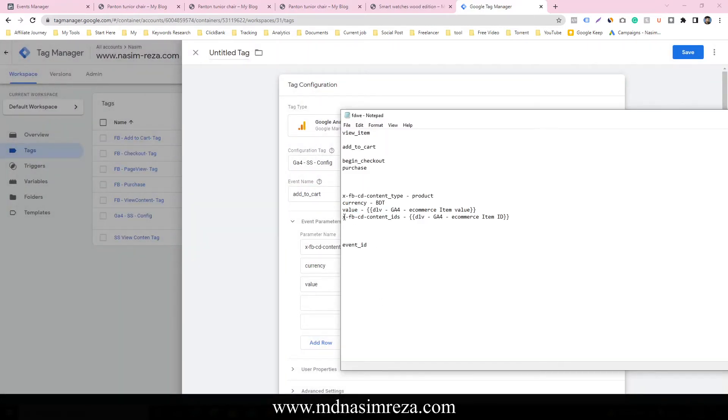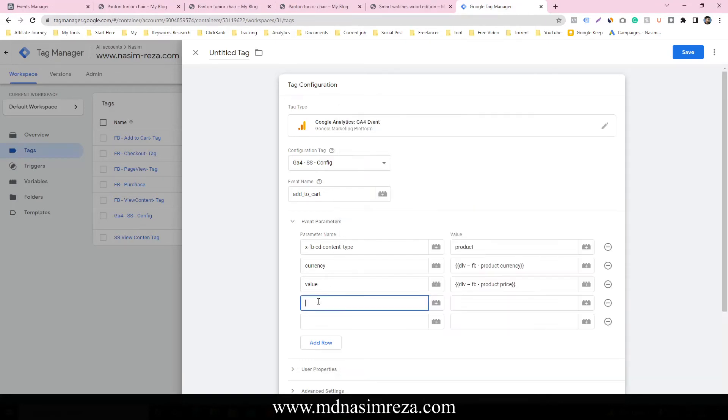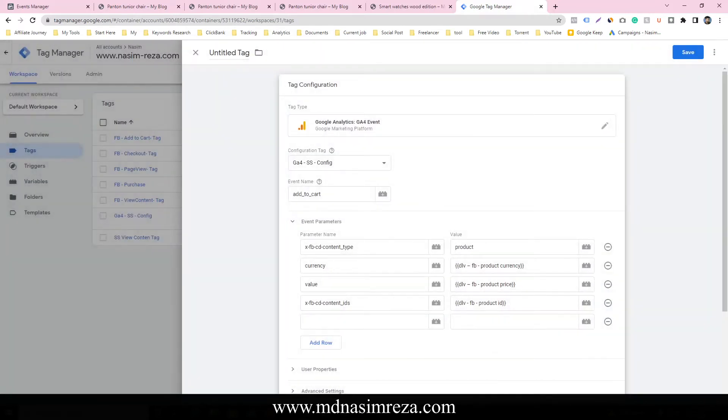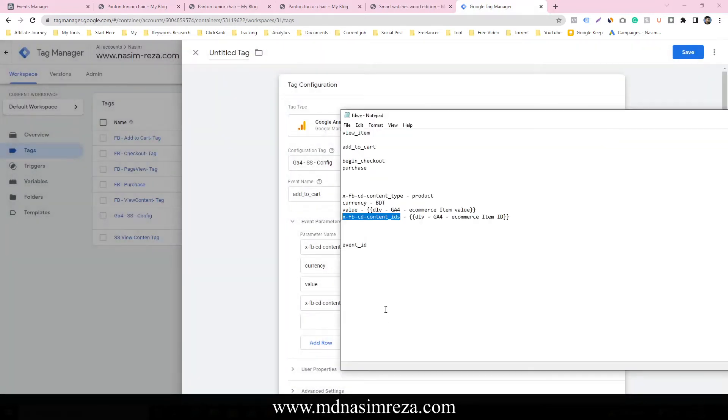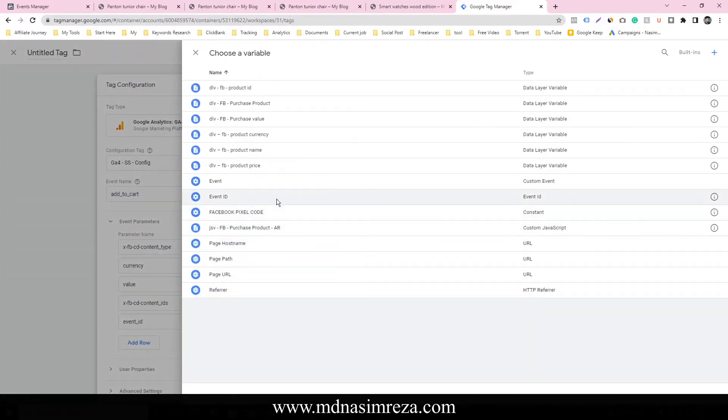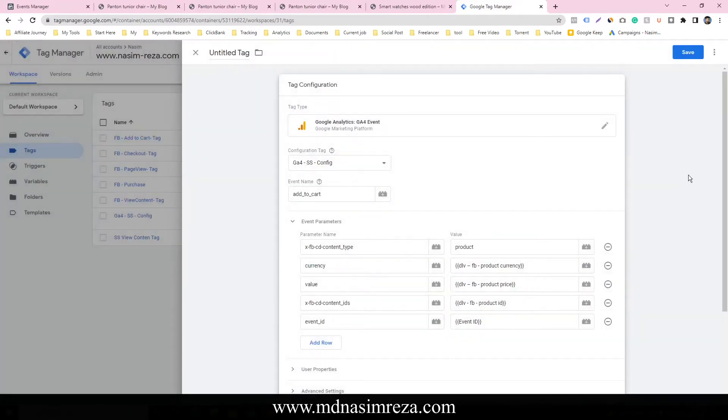And this is for product ID. Select the product ID variable. And last one for event ID. Copy the event name and select the event ID.